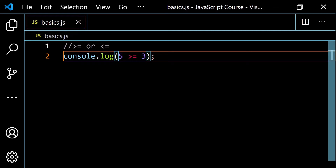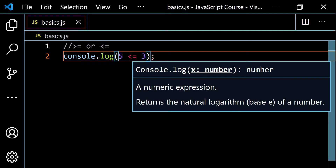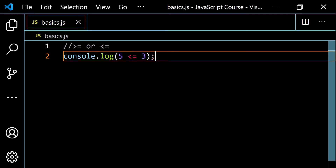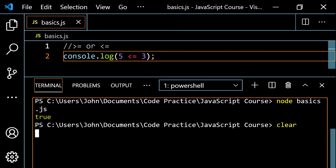Whether it's greater than or equal to, or less than or equal to, only one condition needs to be true. If flipped to less than, 5 is not less than 3 and it's not equal to 3, so we get false.